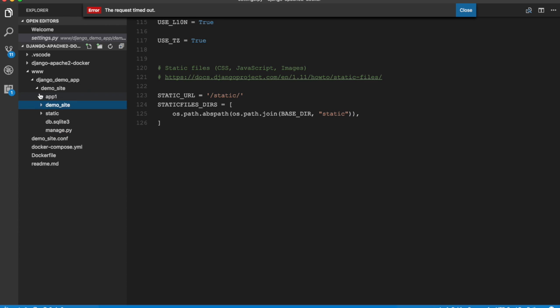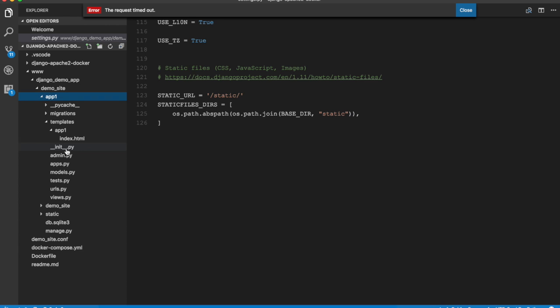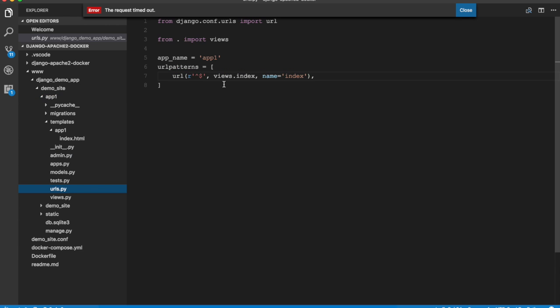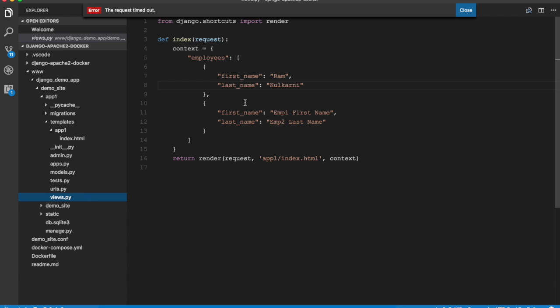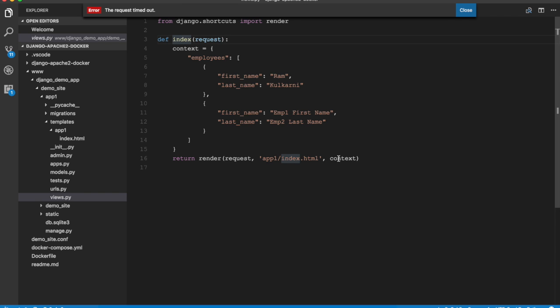So let's take a look at app_one URLs. The root URL is mapped to views.index, so the index method in the views module. And let's take a look at views.py. So this is the index method that is mapped to the root URL.